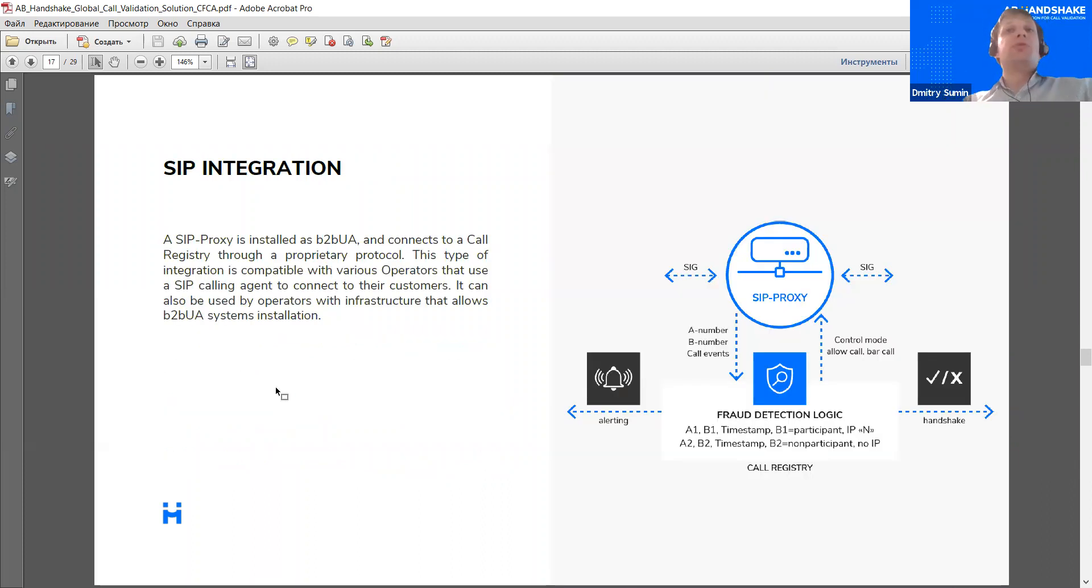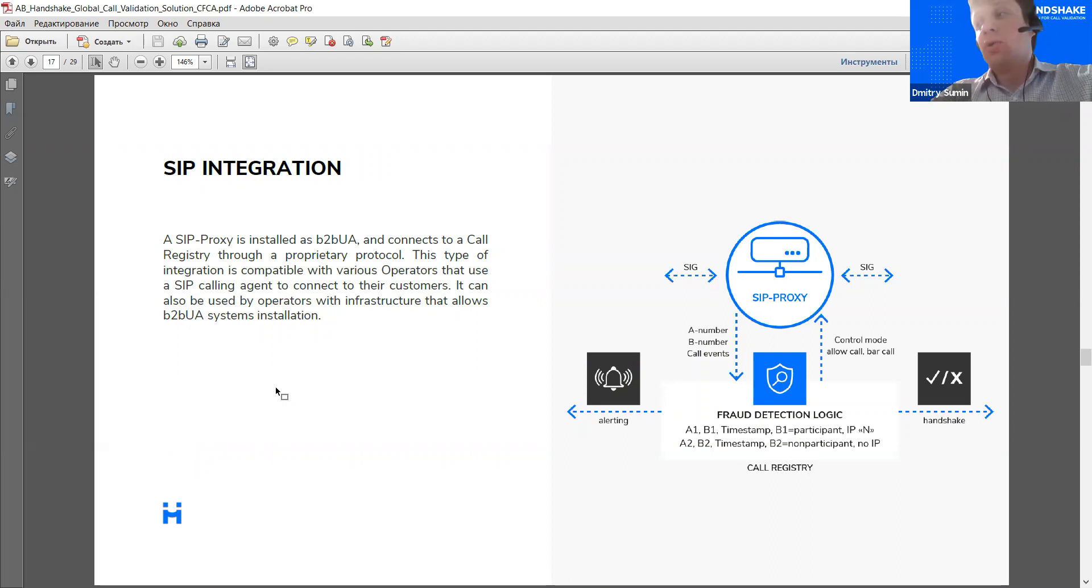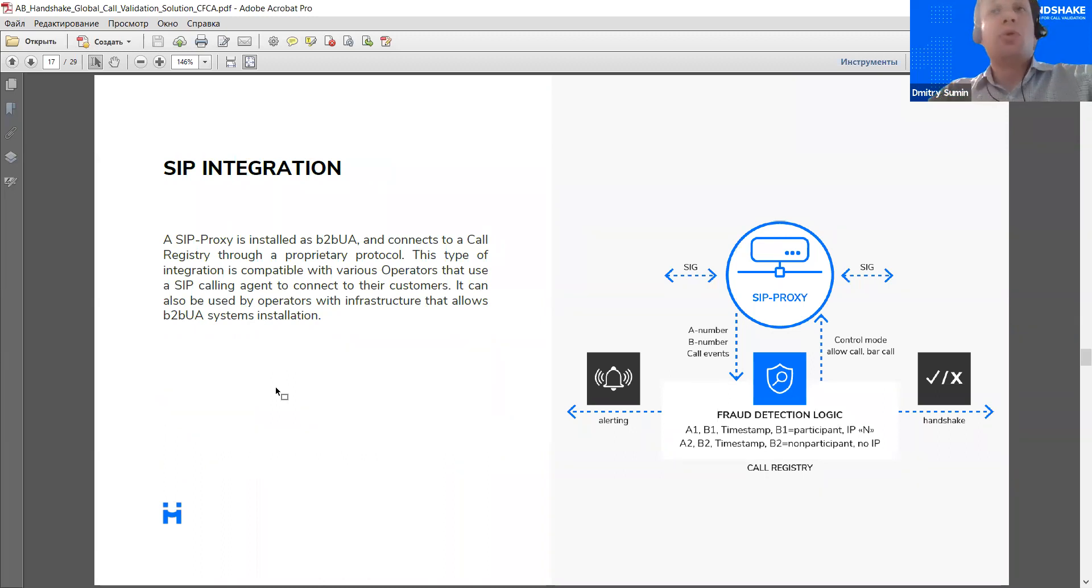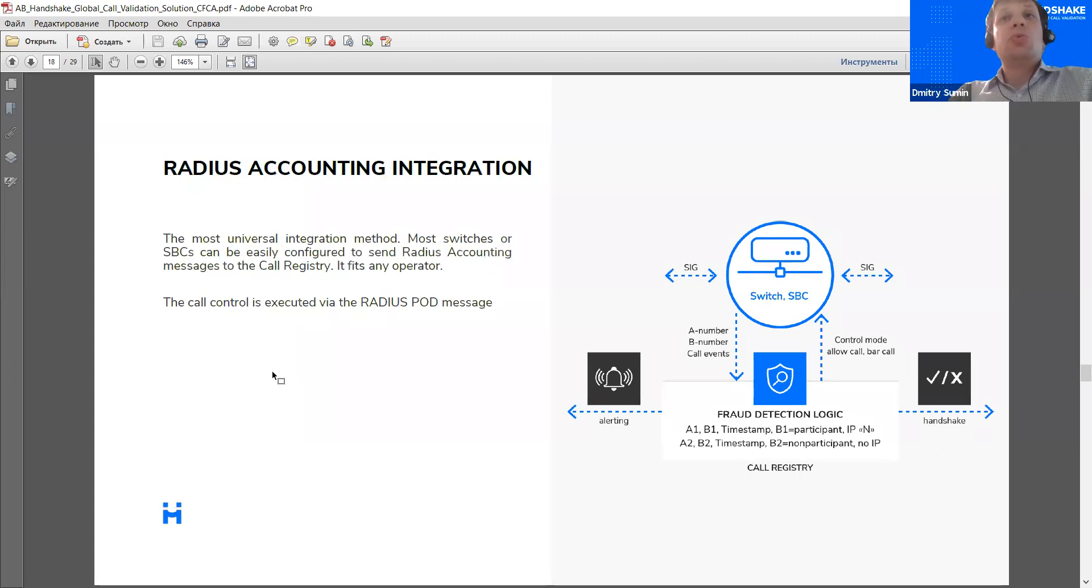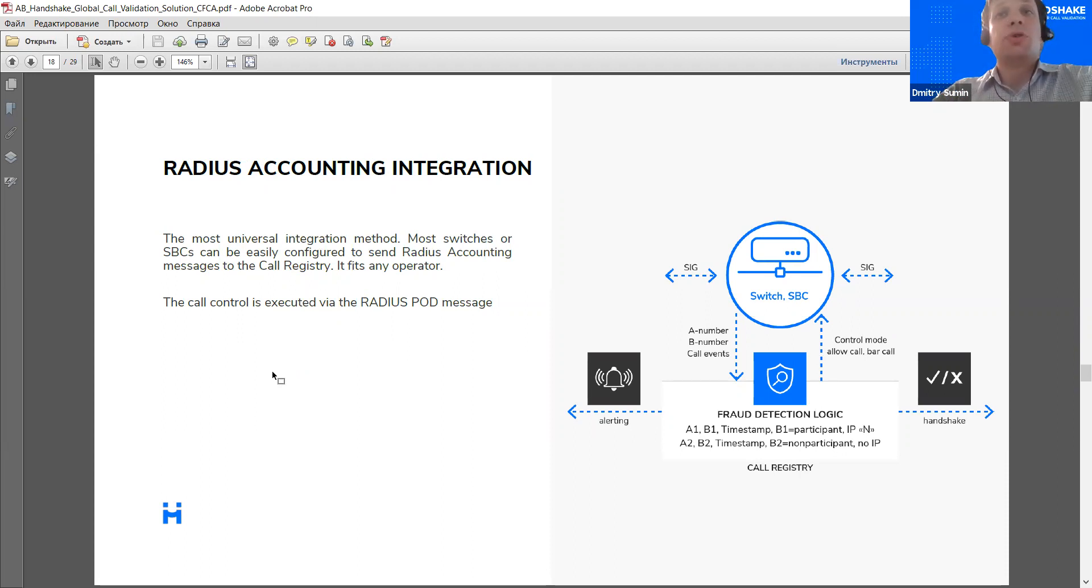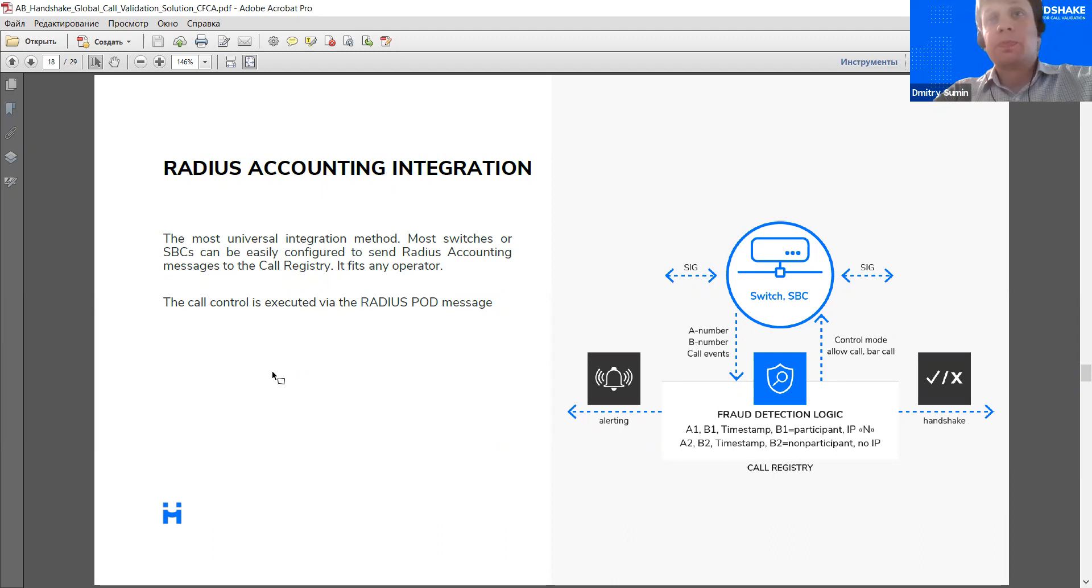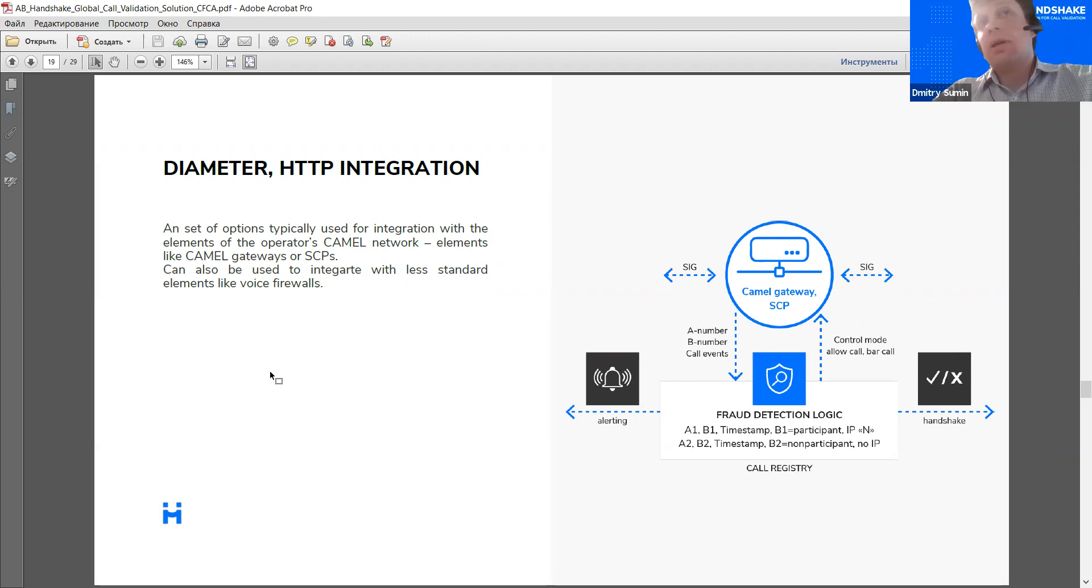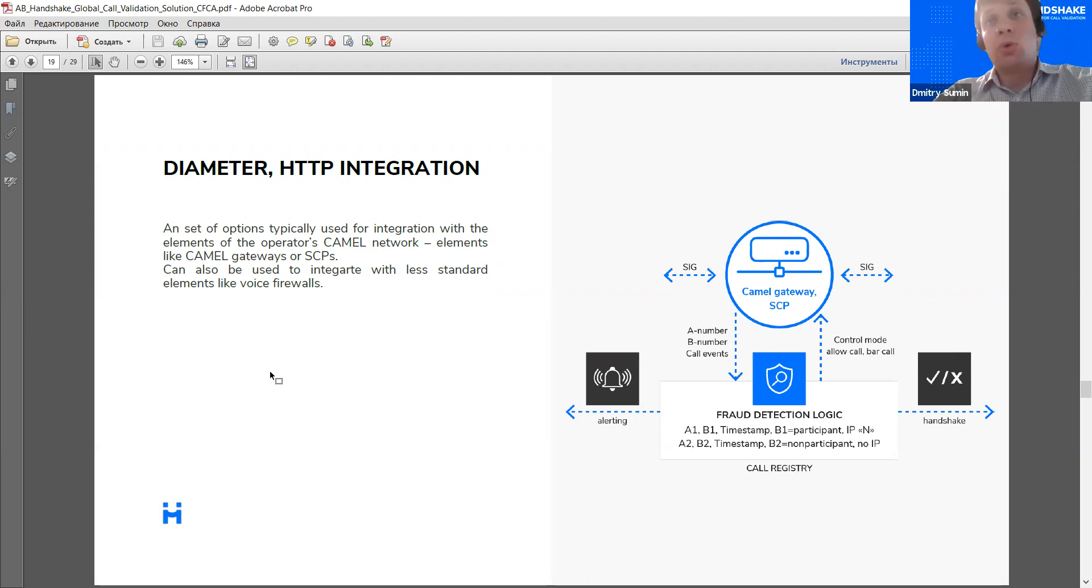We are quite flexible in terms of integration. Basically, the prerequisite for integration for the AB Handshake to work is to receive call details, call event details in real time. This can be arranged in a number of ways. For some operators, the SIP proxy option is preferable. So for that, we need a SIP portion of the network. And the SIP proxy used for this purpose is actually also provided by AB Handshake as a part of the solution. In other cases, we integrate with switching equipment or SBCs using a RADIUS protocol. In this case, the call registry has the call data directly from the switch or SBC element. And the control of the call is executed by the RADIUS packet of disconnect message. Also, another option available or set of options available is integration via Diameter or HTTP APIs with elements of the CAMEL network, like CAMEL gateways, SCP or even some custom elements like voice firewalls or similar elements.